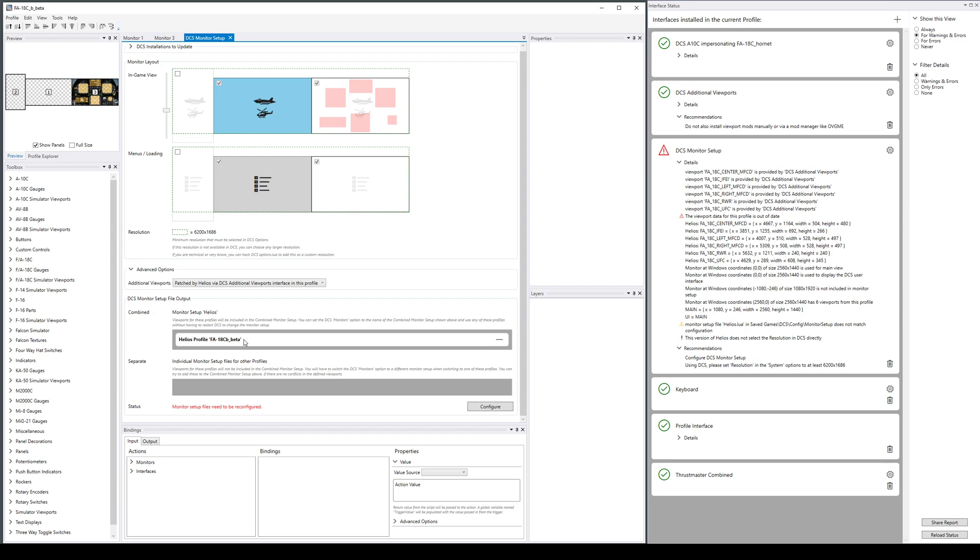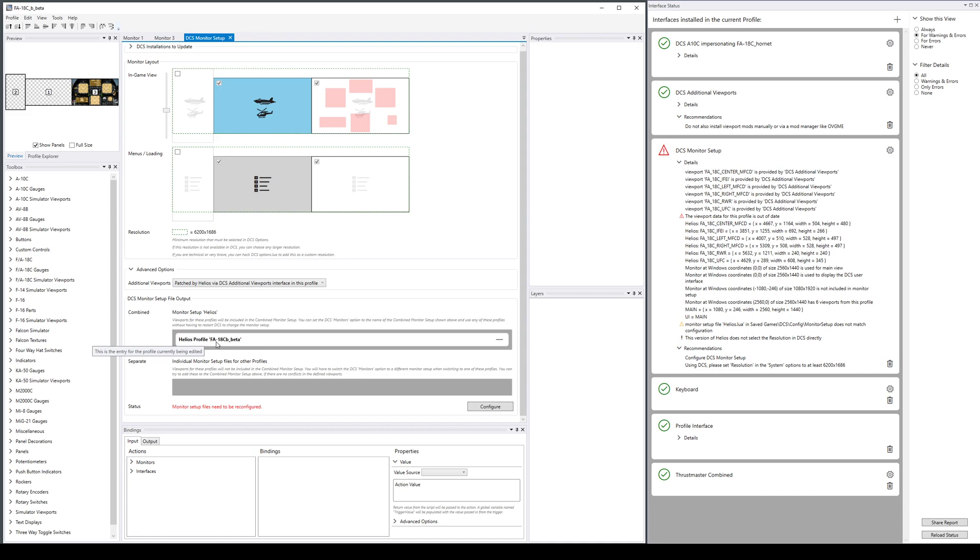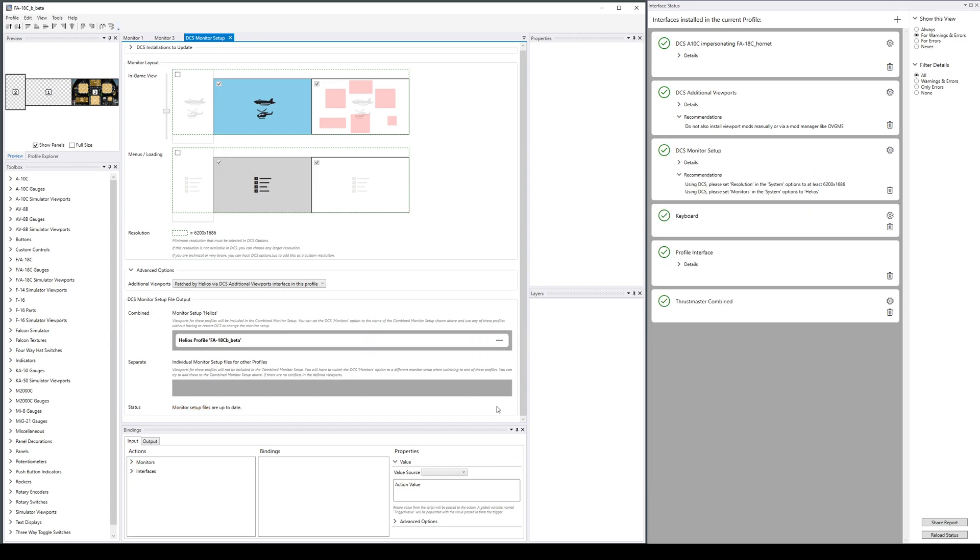We have one monitor setup that's going to be called Helios, so that's another thing we have to configure in DCS—we have to go to the settings in DCS and set the monitors setting to Helios. I think we're done, that's everything. We told it how we want to lay out our screens, we have our viewports, everything's cool. Let's click Configure.